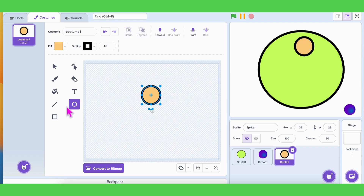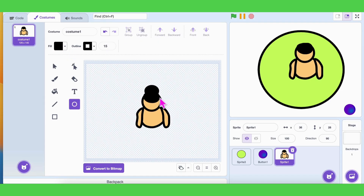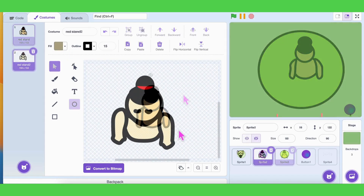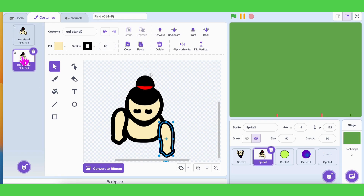We need four sprites for this game: two sumo fighters facing each other. I drew mine, but you can draw or upload yours if you wish. I also adjusted their positions a little and created two costumes for each player so it looks like they are punching.